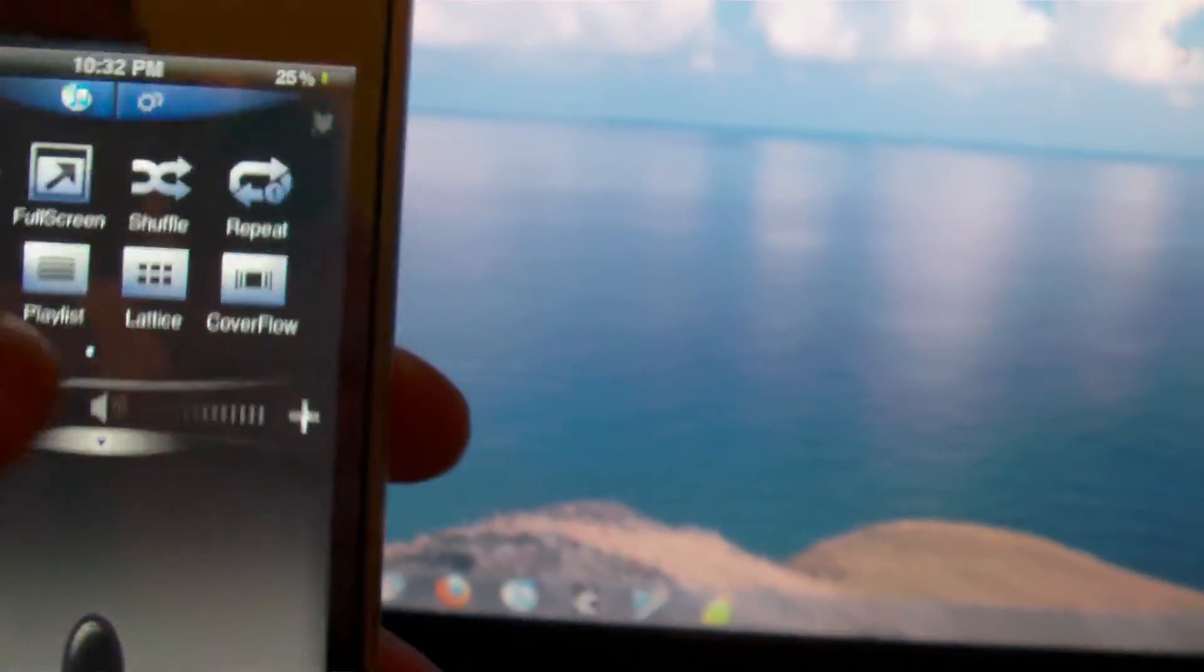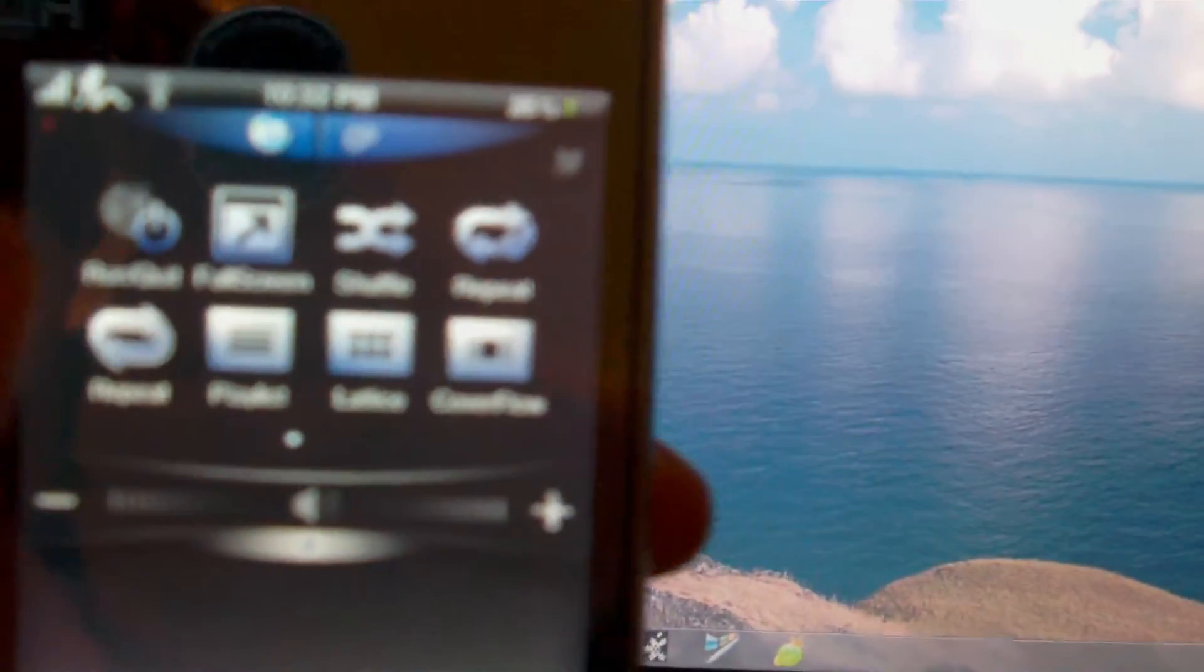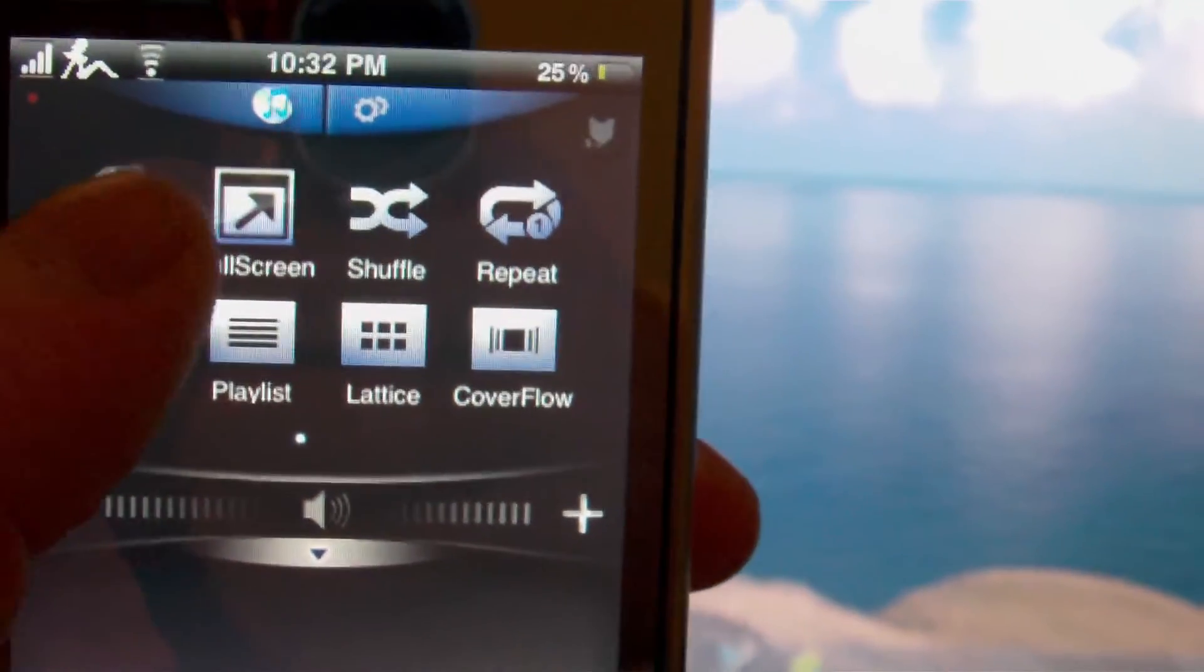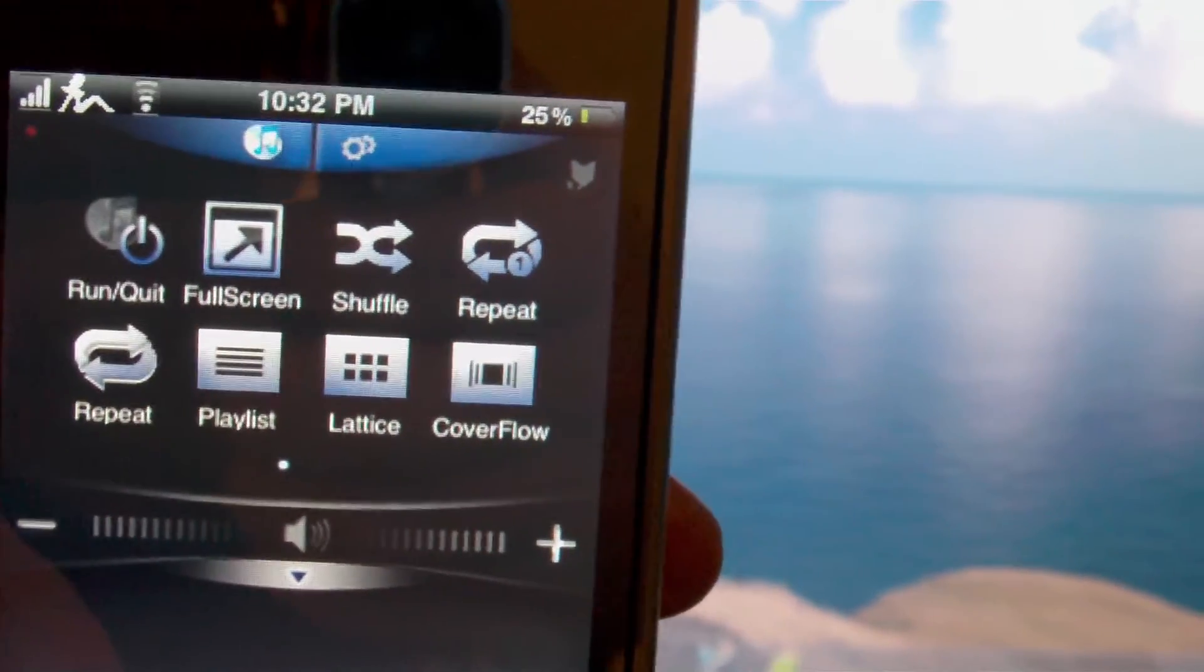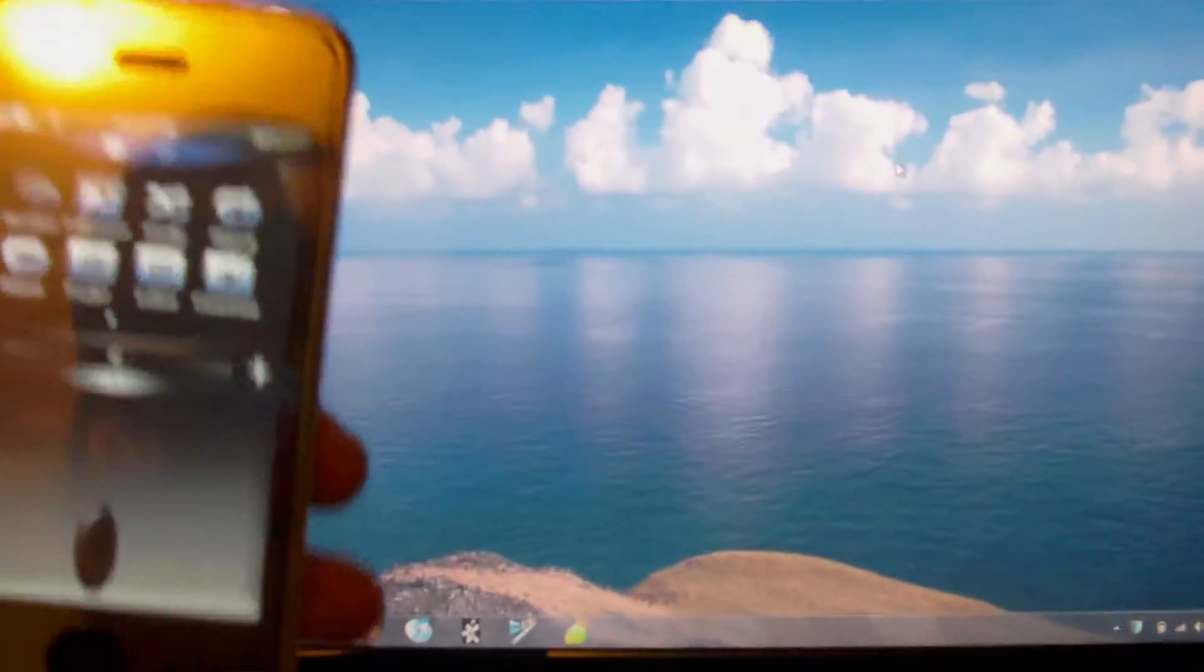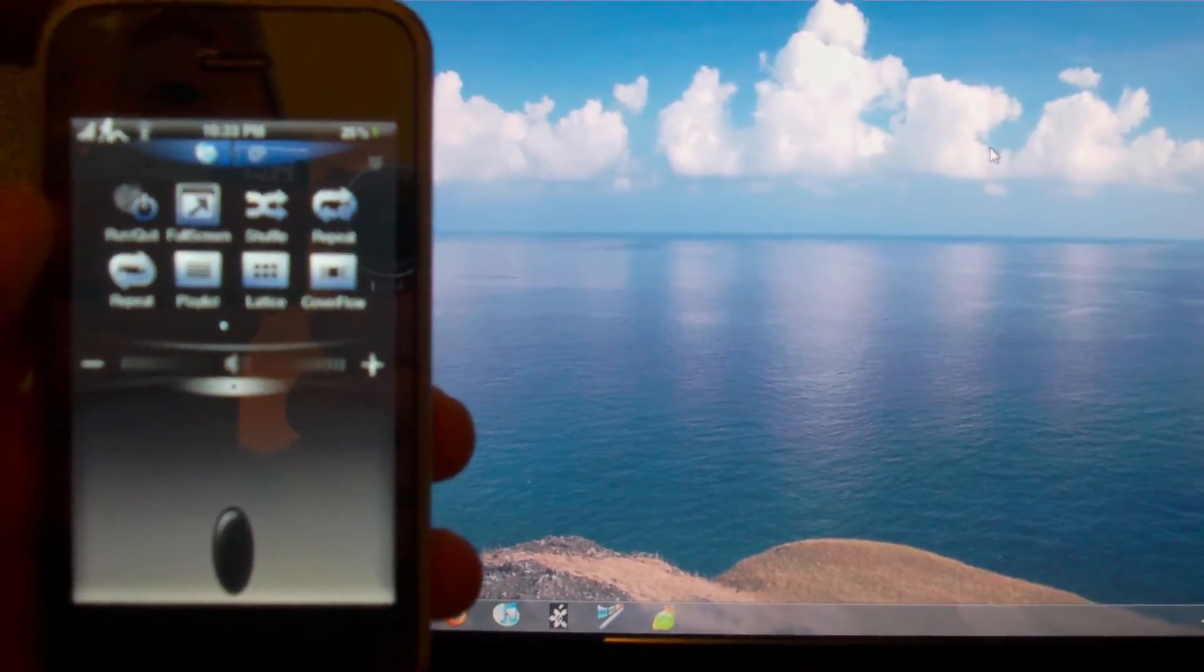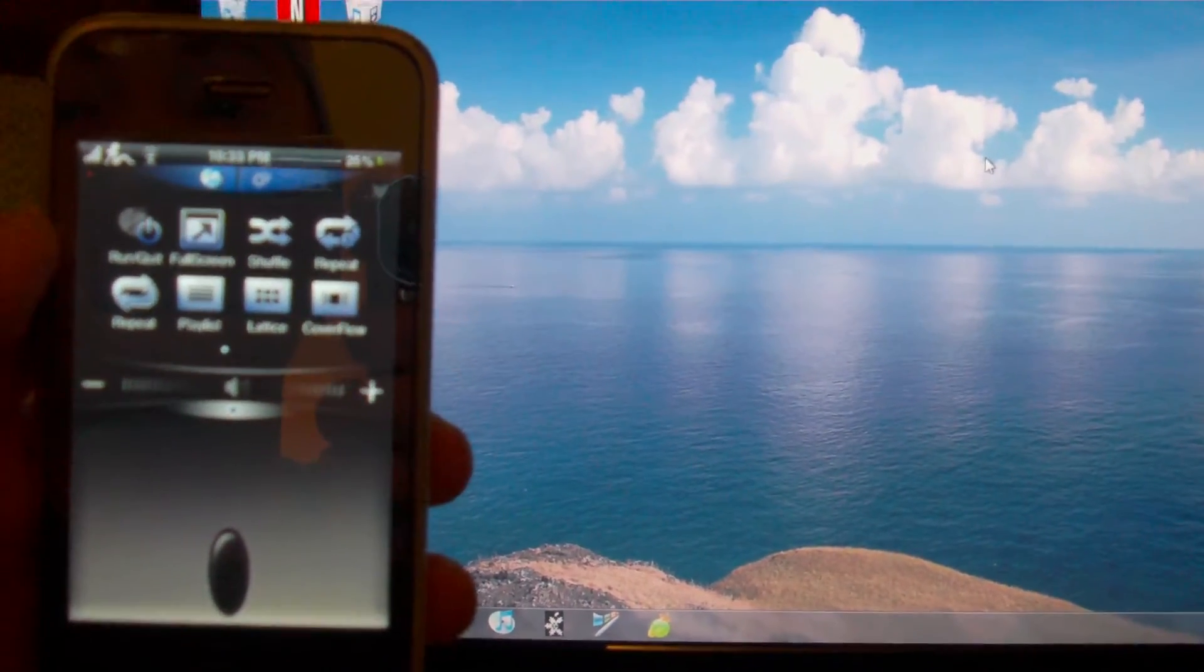Now I've clicked on the iTunes button, we'll go ahead and click on the run button, and iTunes should pop up on the PC here shortly. Give it a second.